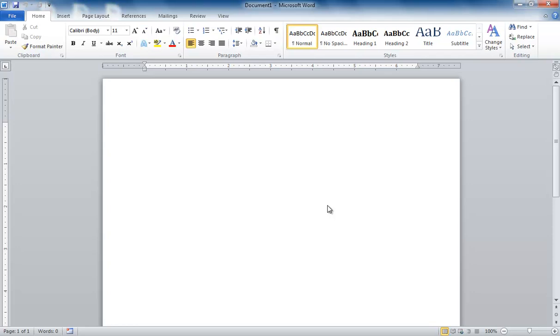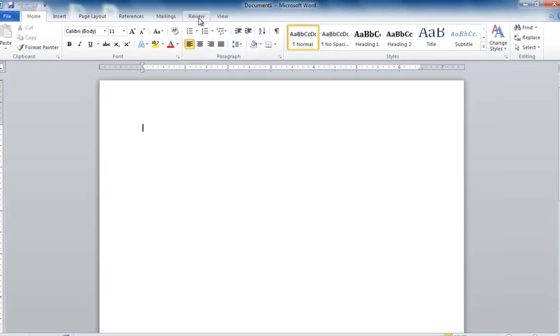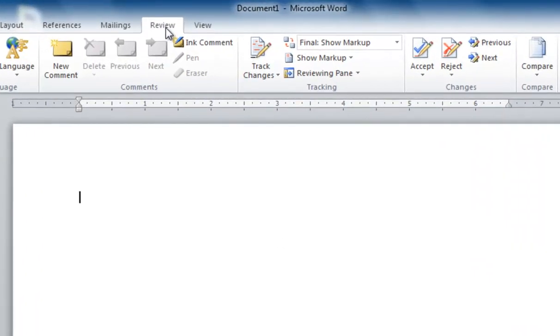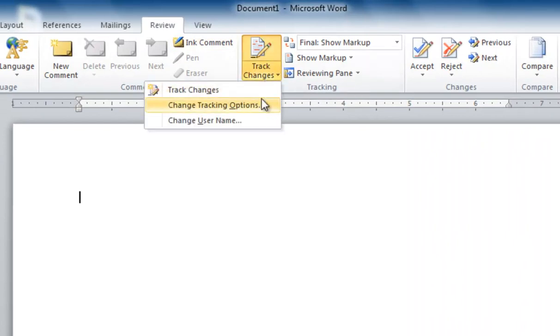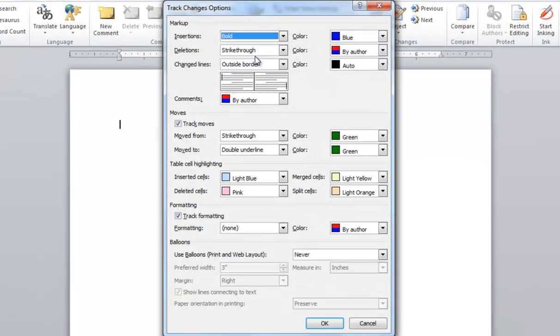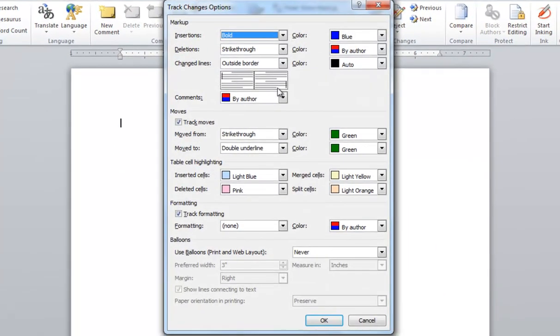So the problem that Rhonda and Joyce are finding is, if you go to the Review tab in Word, go into your Track Changes options, you'll find that in there you can make choices as to how Track Changes works, the color coding that are applied to things, the fact that balloons do or don't show up, etc.